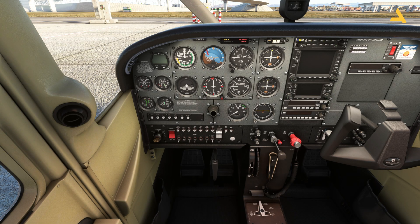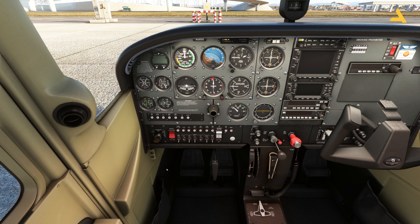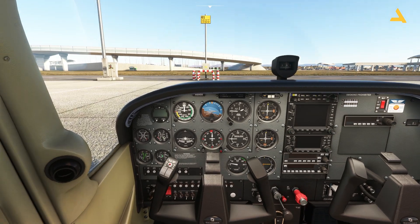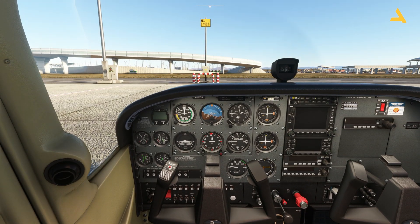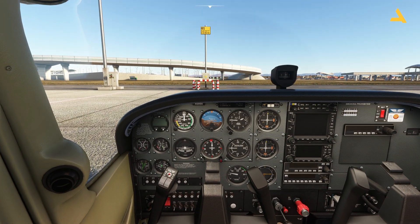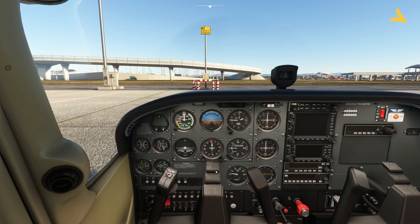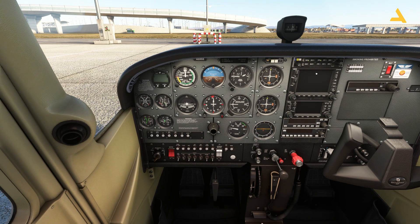Now move the key all the way to the right and the engine is up and running. You can see the RPM is below 1000. Once you start the engine, just make sure the RPM is below 1000.